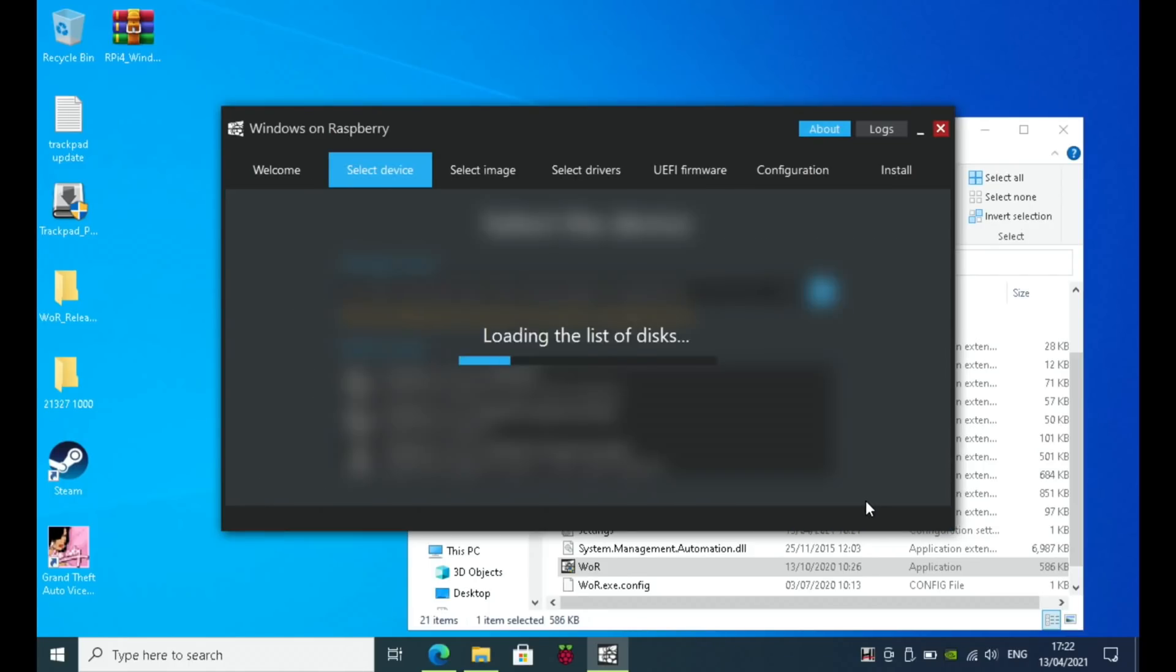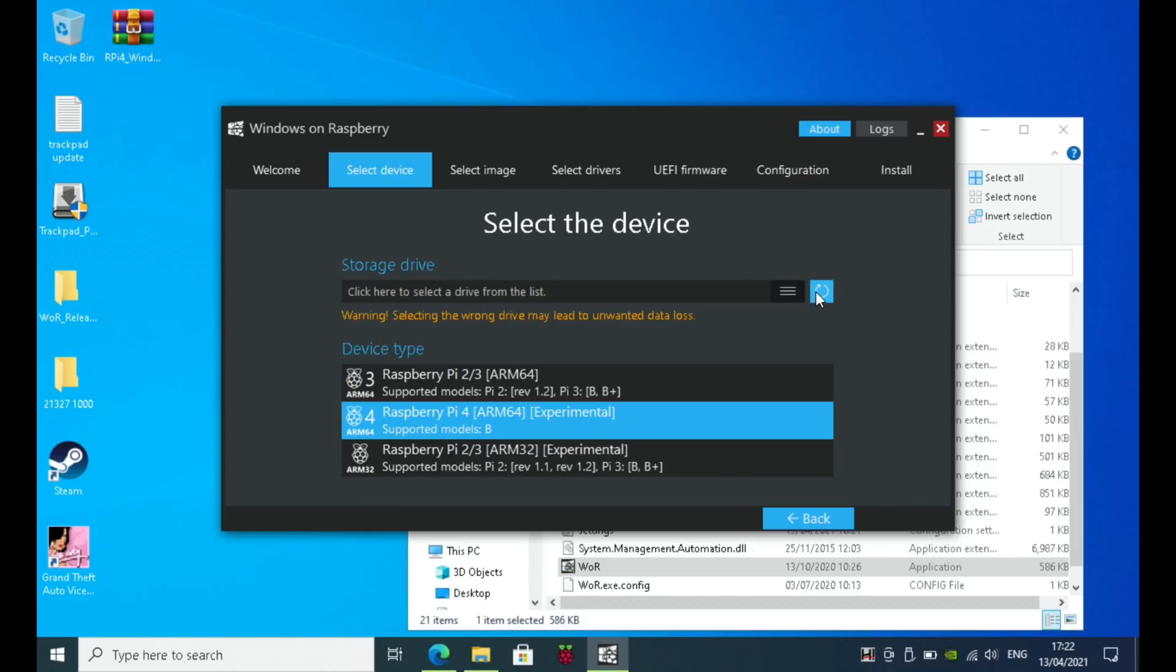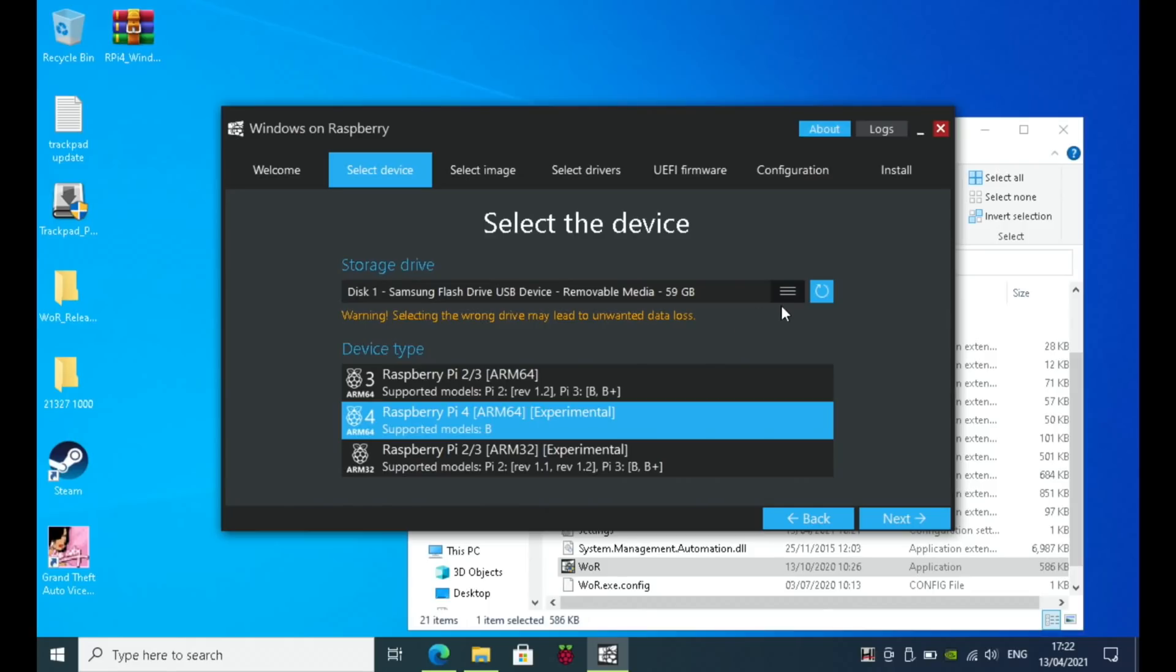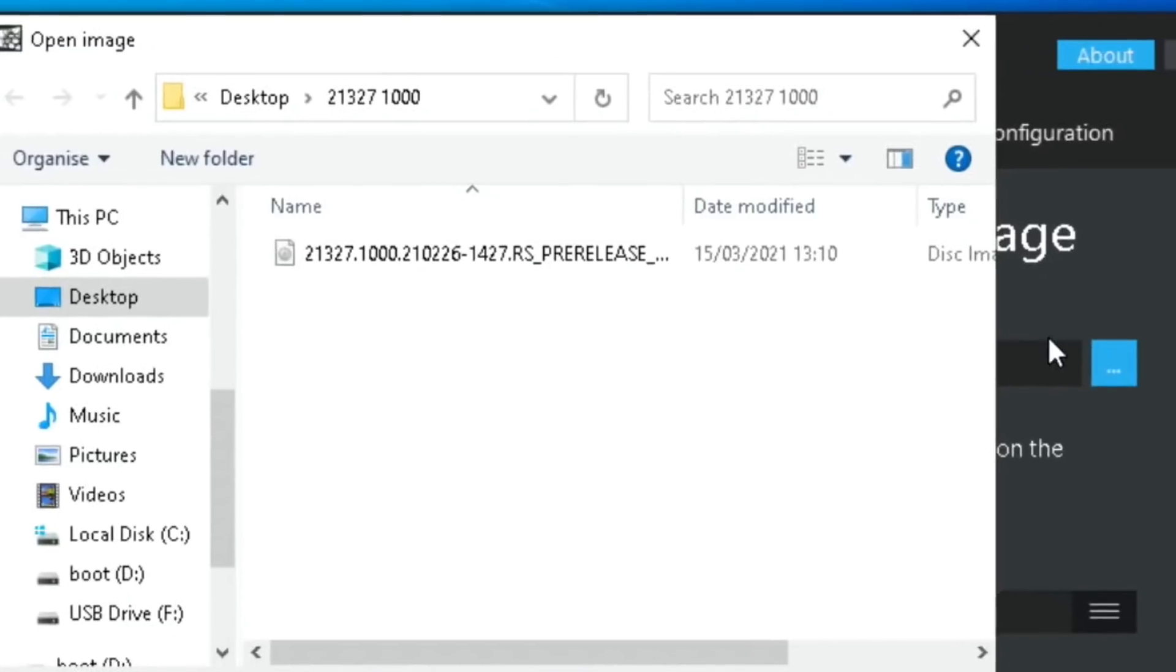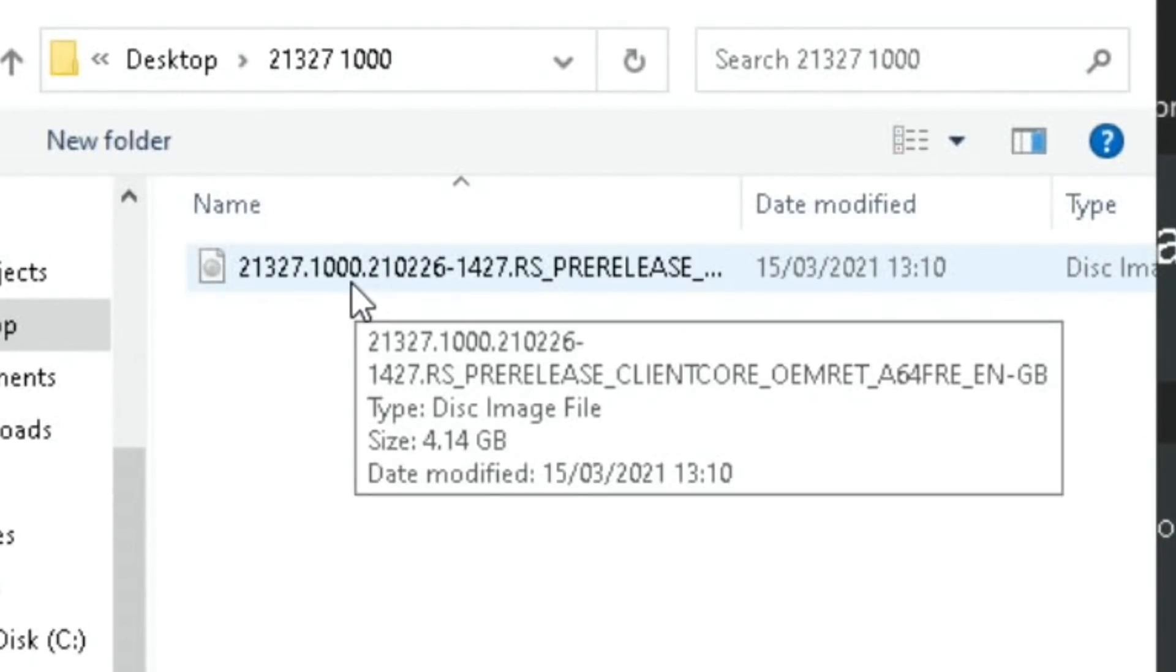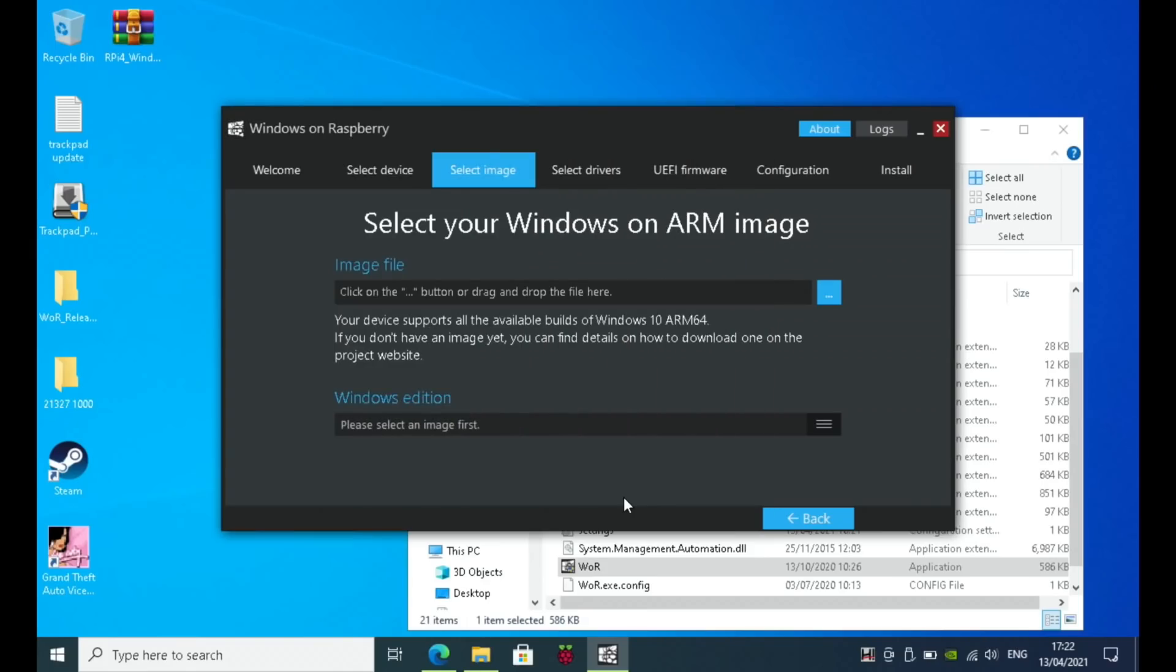Then you need to tell it which storage device. This is all the normal way of doing it. Nothing's changed here. Next, image file. I've already created one using the method in the Raspberry Pi 400 video, so that's the one I want to use.